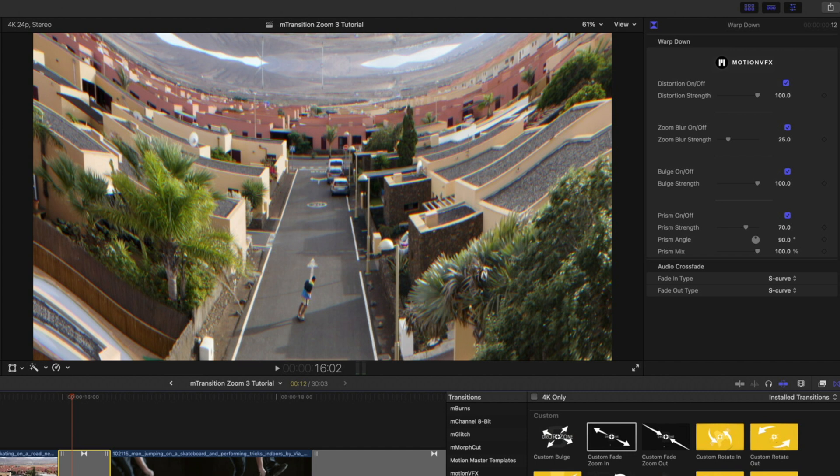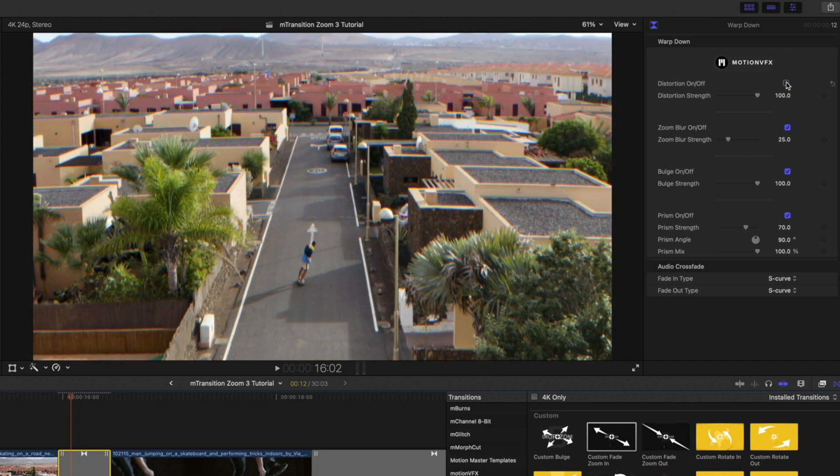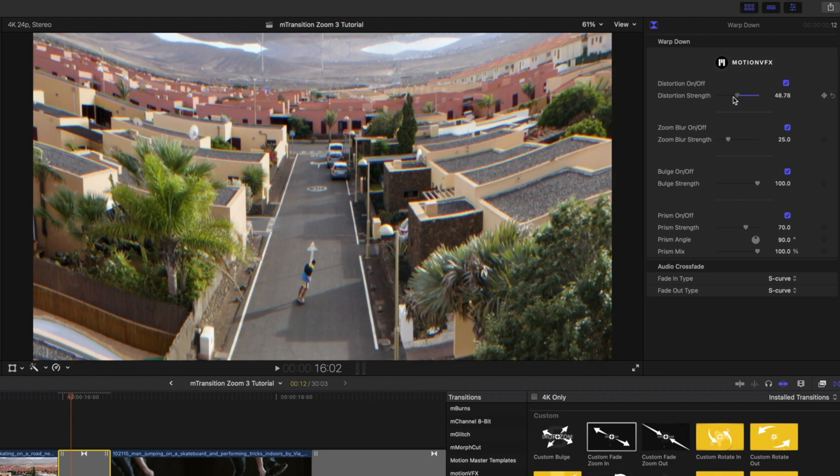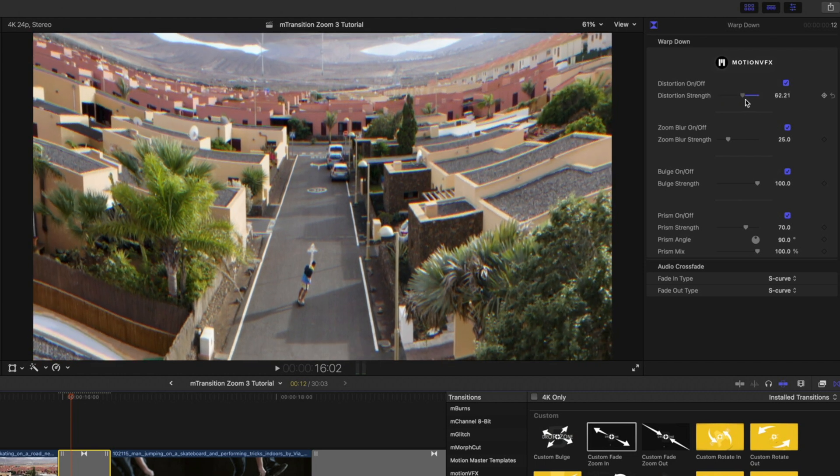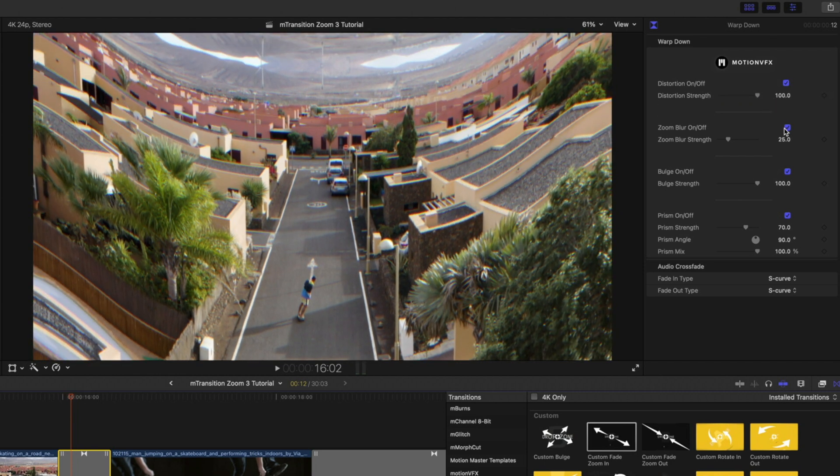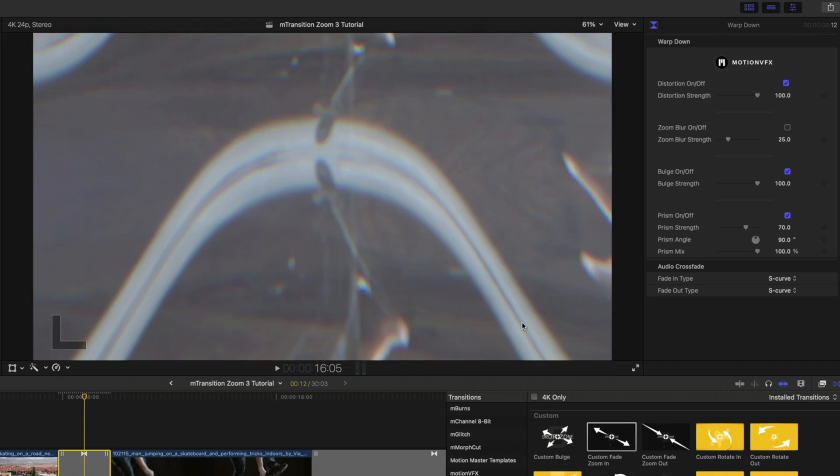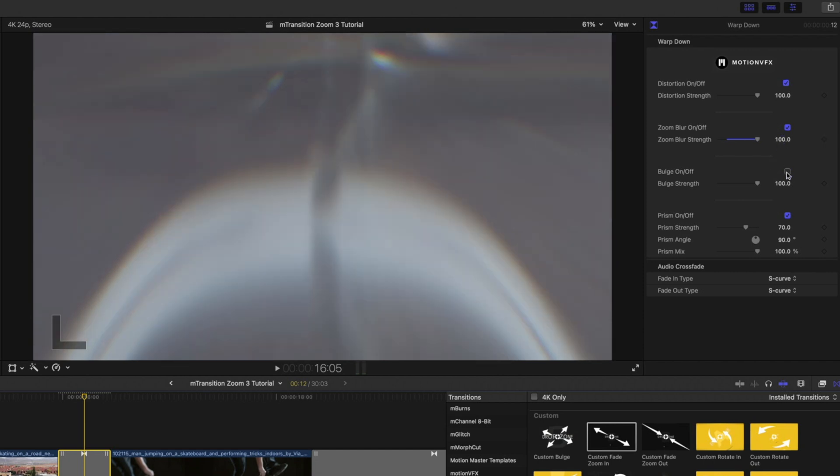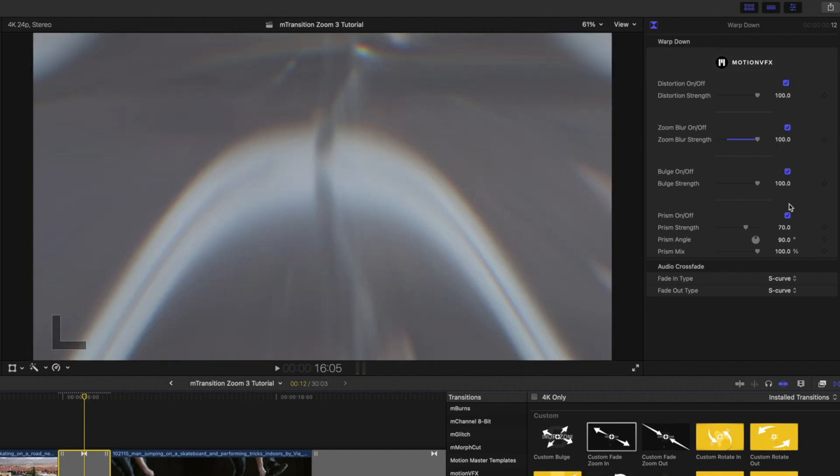Why don't we take a look at one of our warp transitions. As you can see in your parameters, you have Distortion, Zoom Blur which you'll see here, Bulge, and Prism.